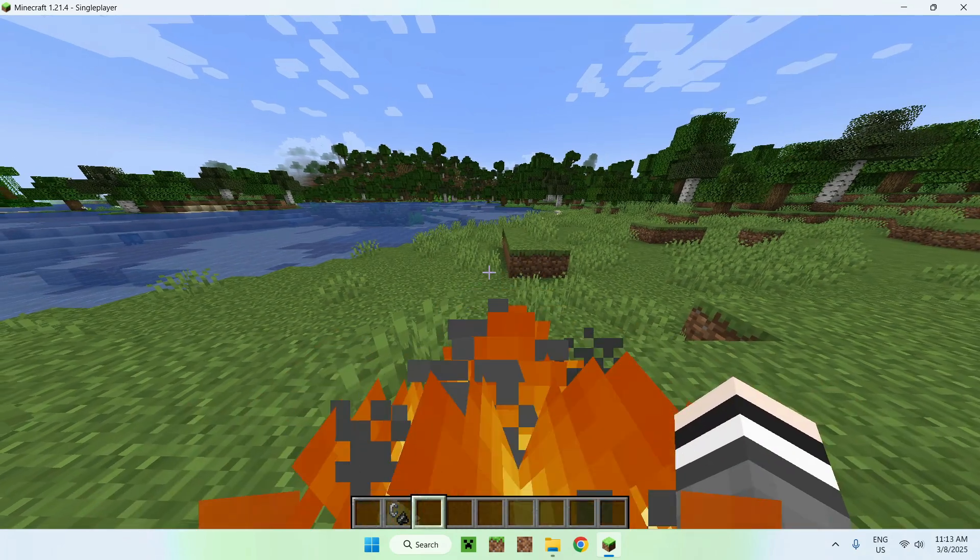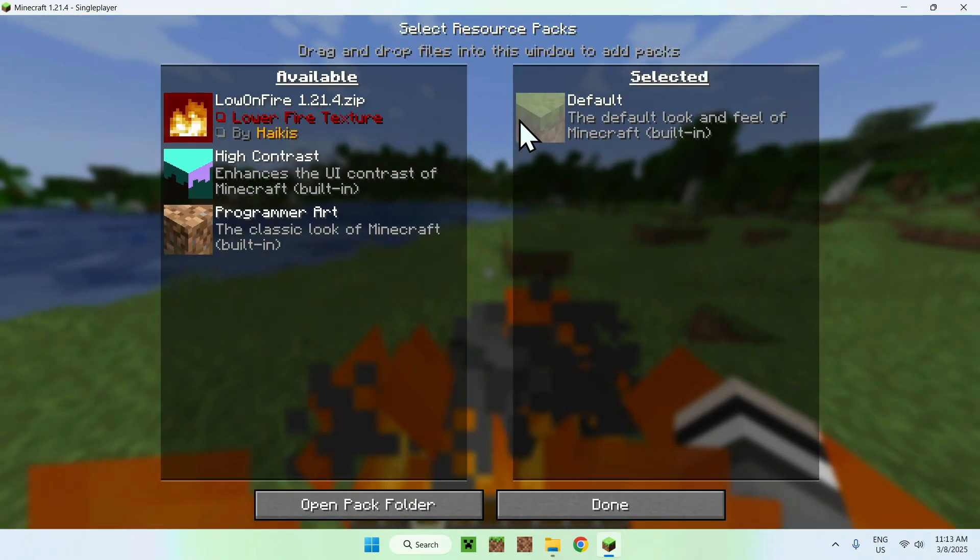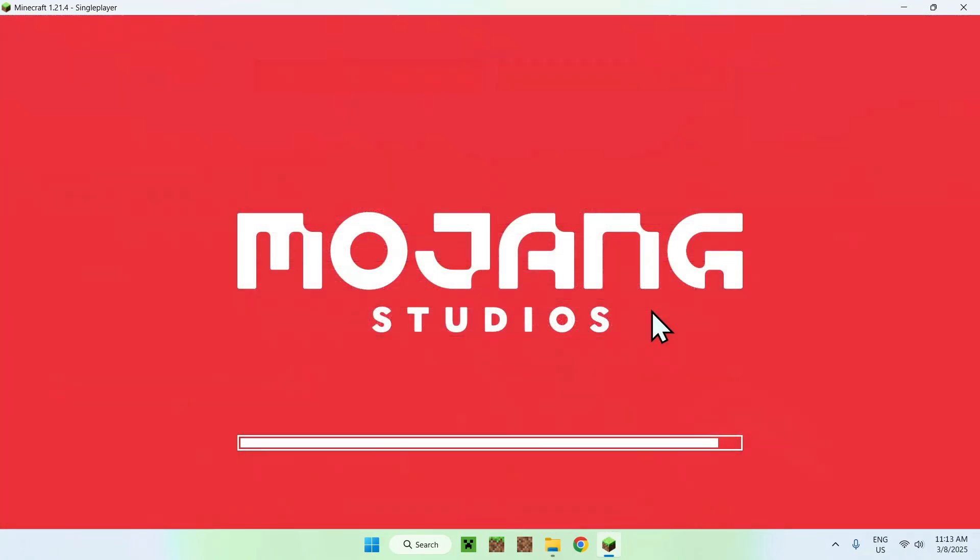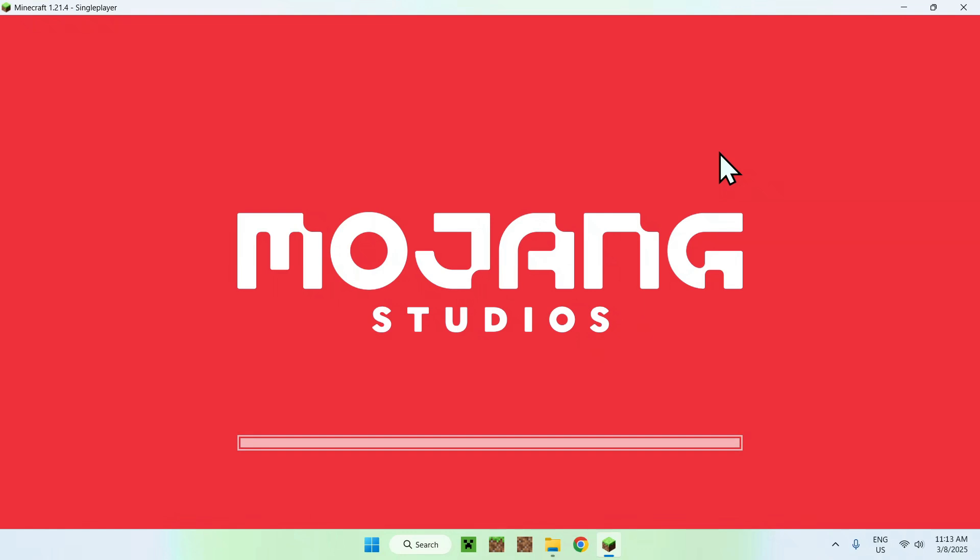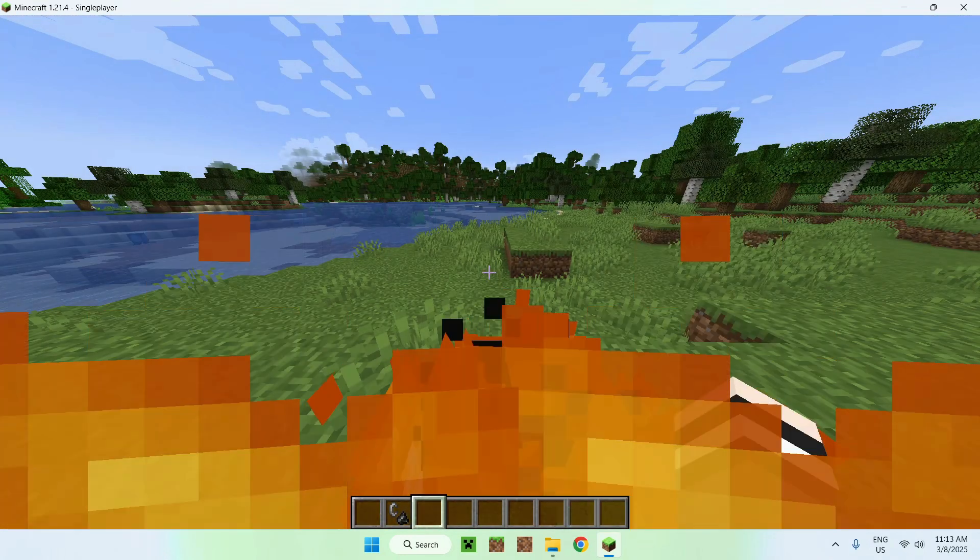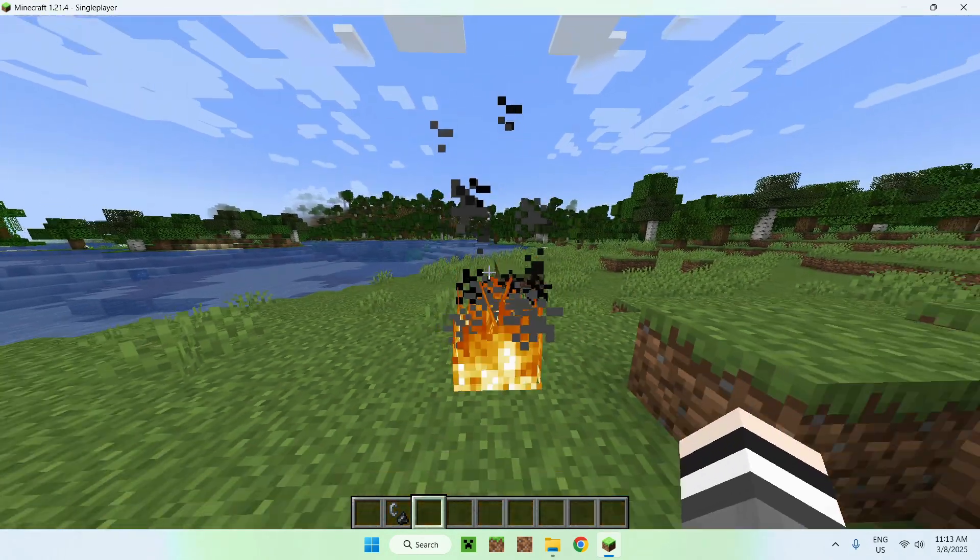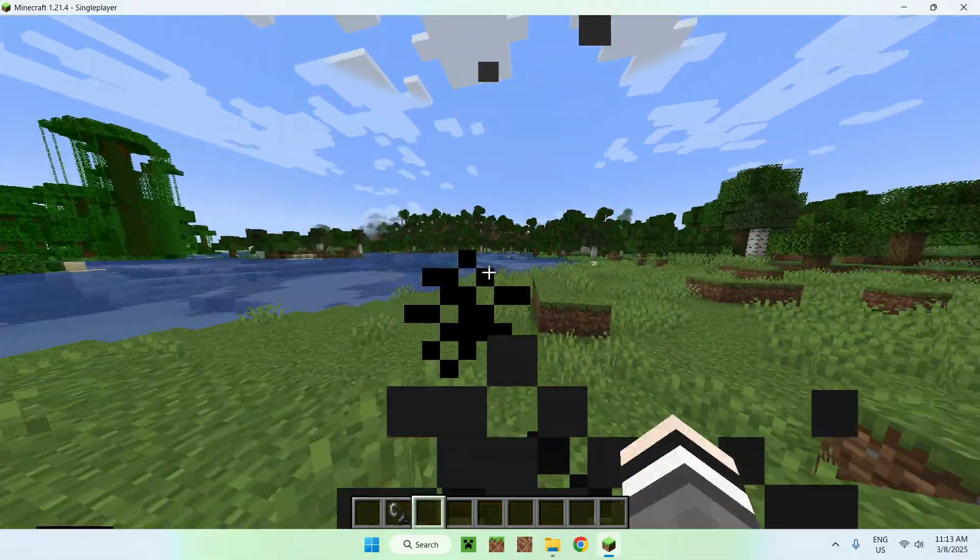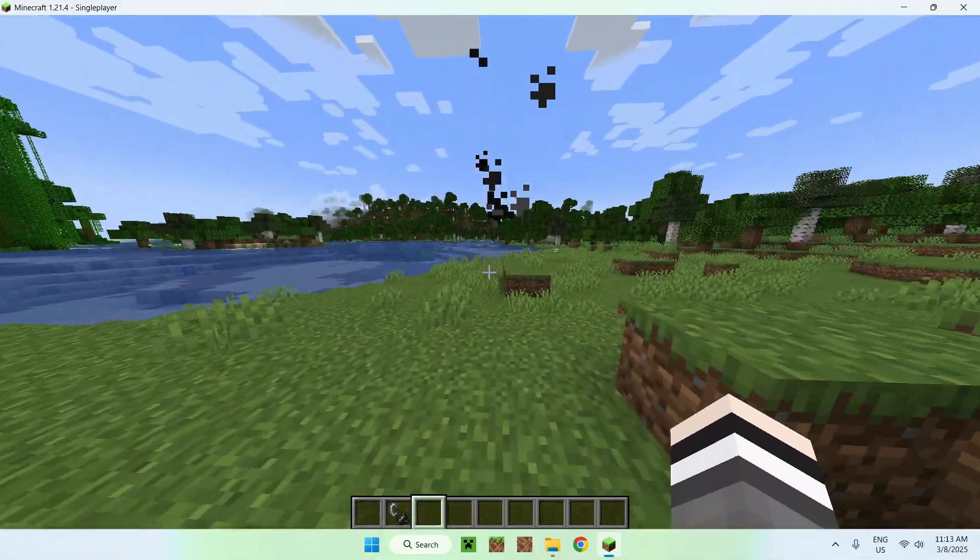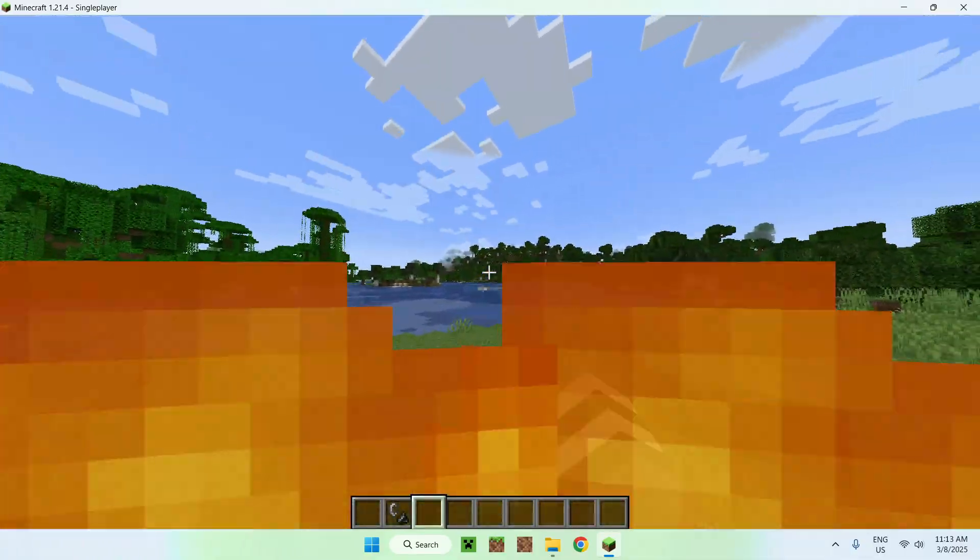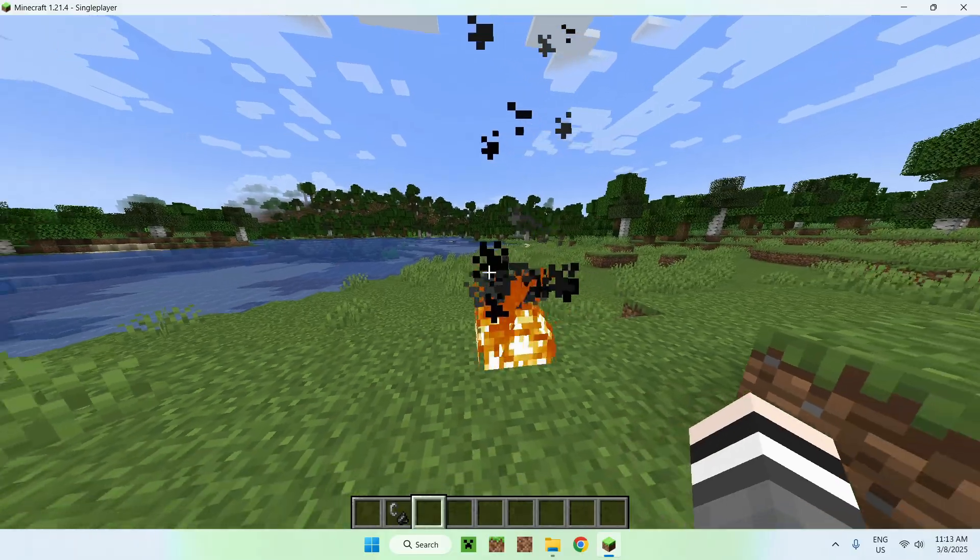If I turn off Low on Fire, we basically revert what we did before. Our fire is very distracting. For example, if you're doing PvP and you want to have good videos, you just want to be able to see the action, and